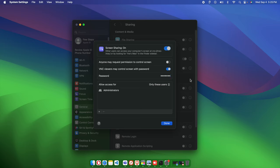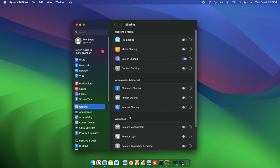I'm going to type a simple password like '127' for now, since I'll delete this setting shortly after. Once you type the password, press the Done button to save the sharing settings for the remote Mac computer.